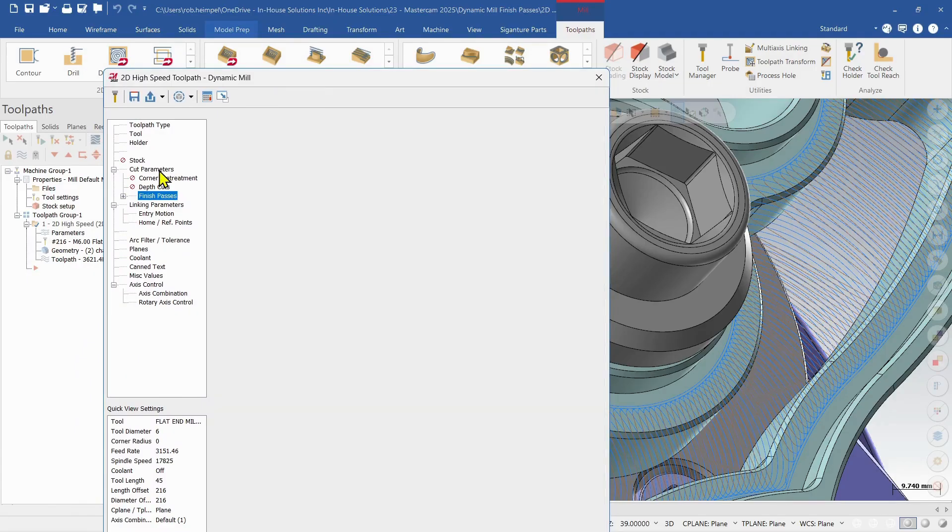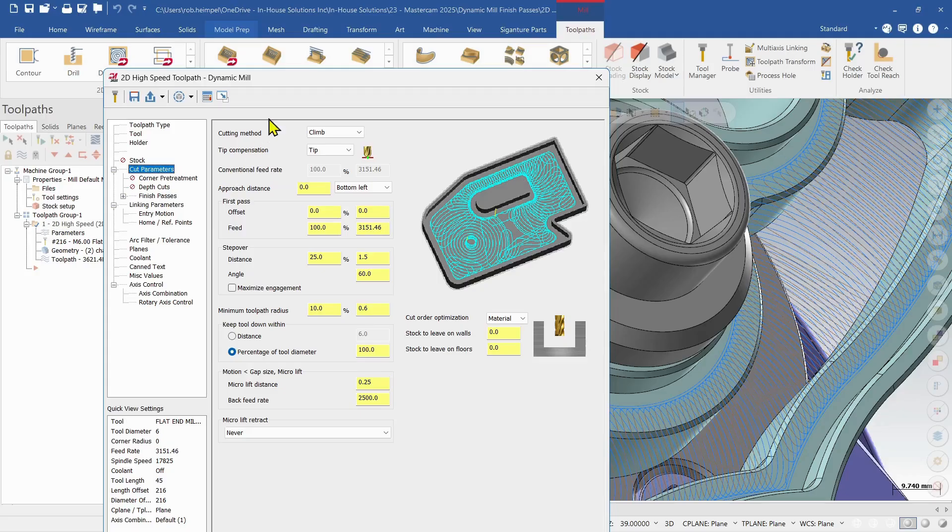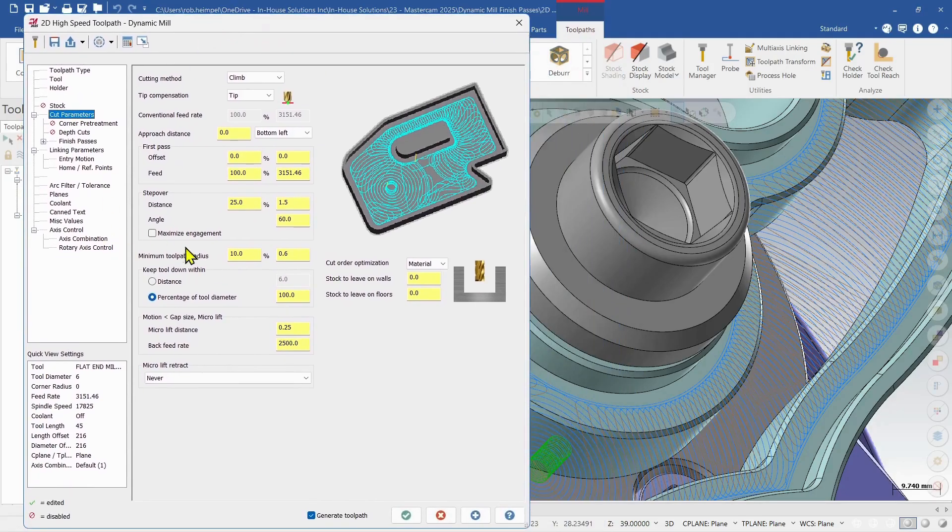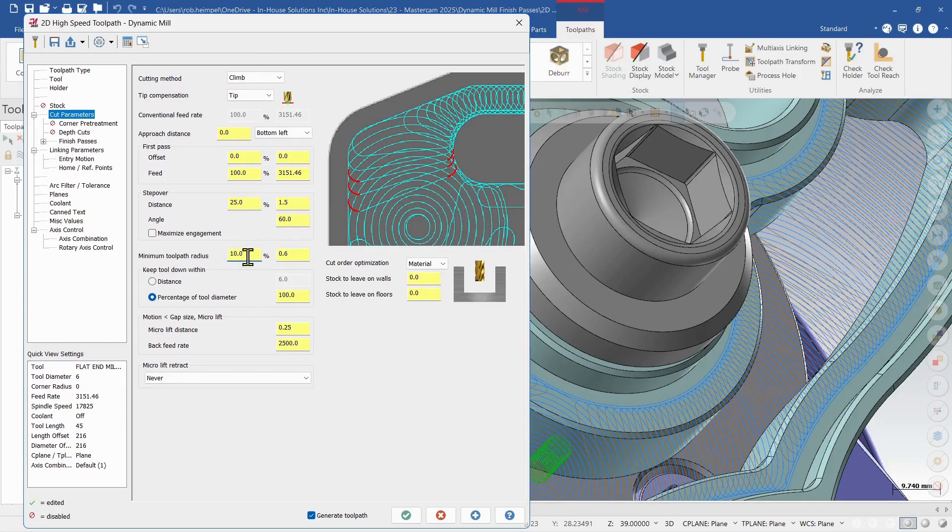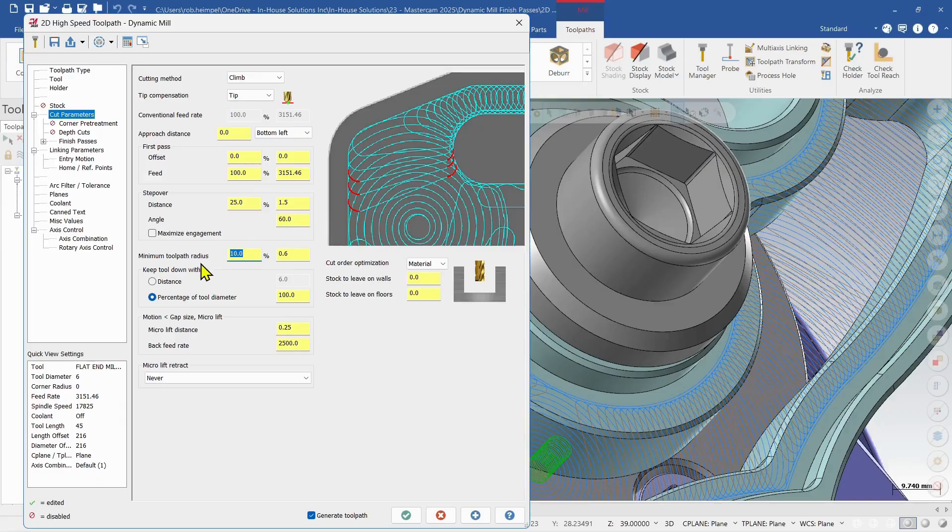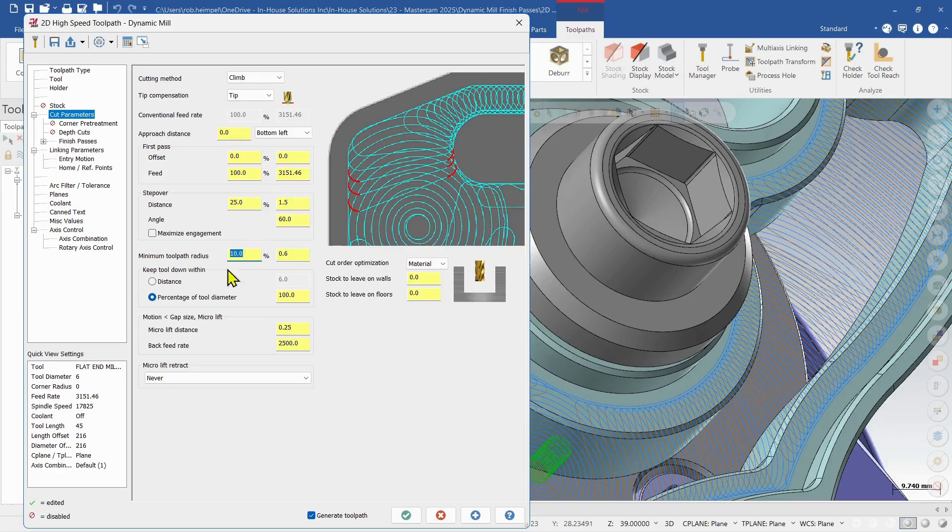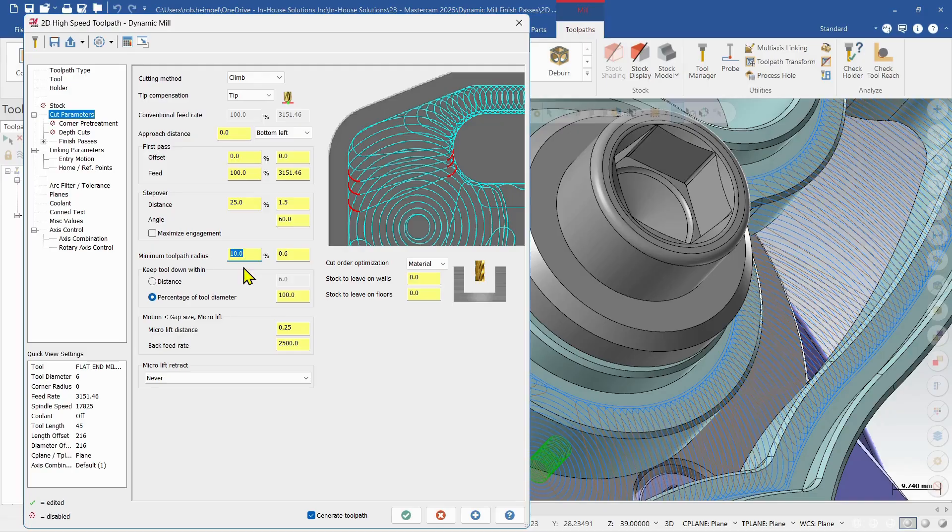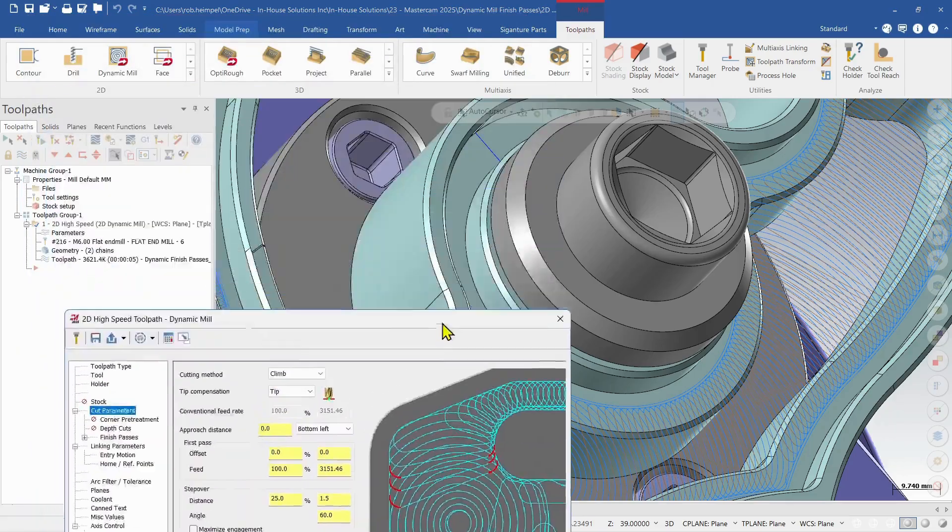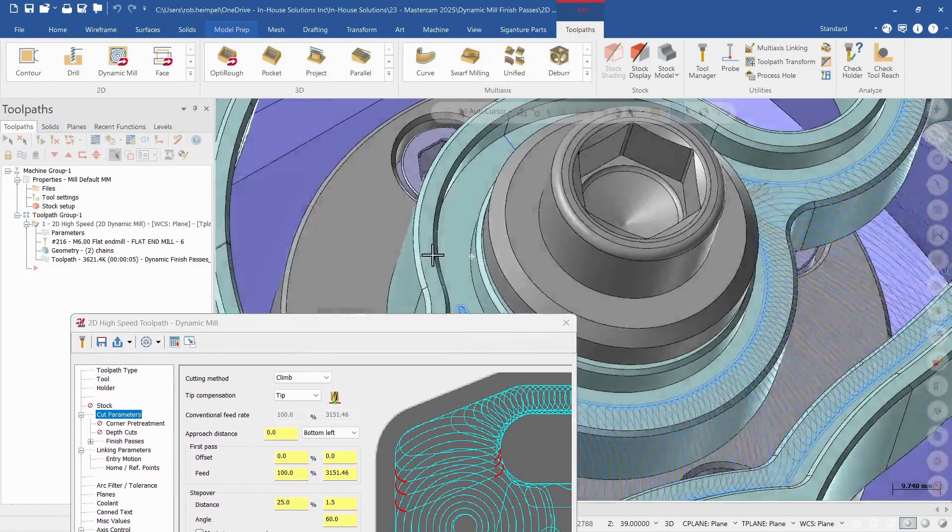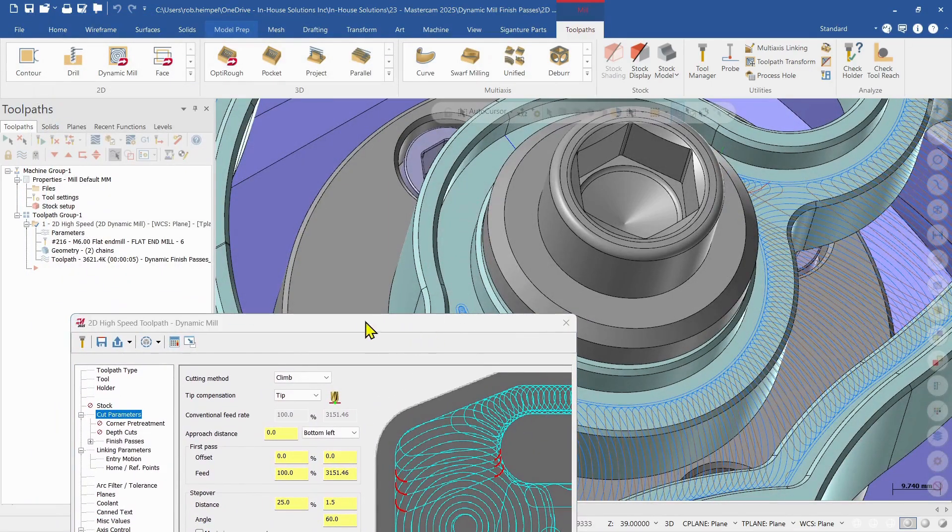So looking back at the cut parameters, this style of toolpath uses a minimum toolpath radius. So it uses a radius, in this case I've specified 10%, which is 0.6 of a mil. It uses that radius to enter into the cut and exit out of the cut. So it has to have a minimum, which is pretty small. So it still works. But once we factor that in, another 0.6 per side, then we can see why that operation isn't cutting into them.